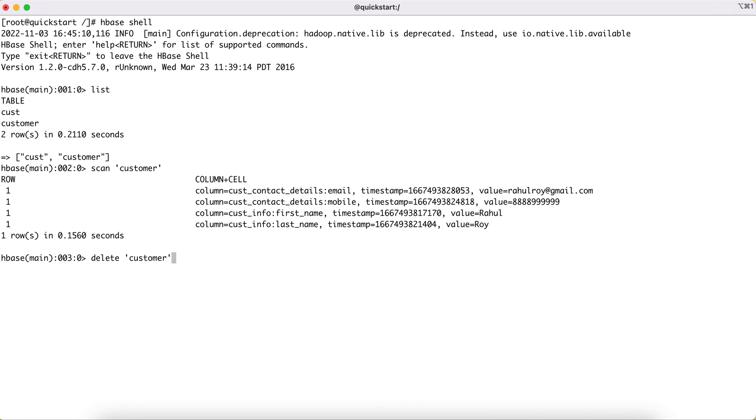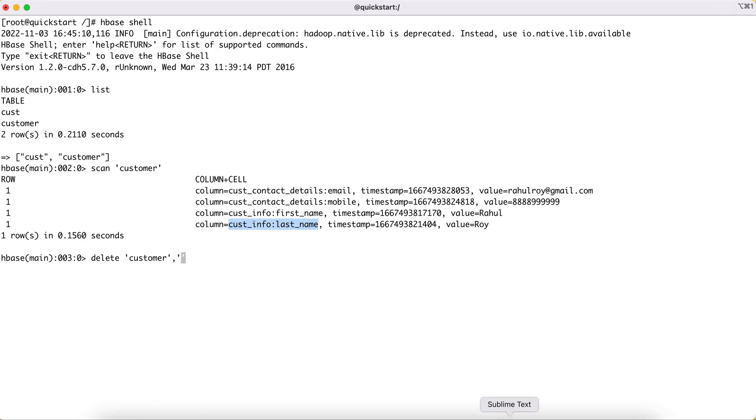And then you can pass the entire column name. Let's say I wanted to remove or delete the last name. You can just pass this particular entire column plus cell as a parameter.